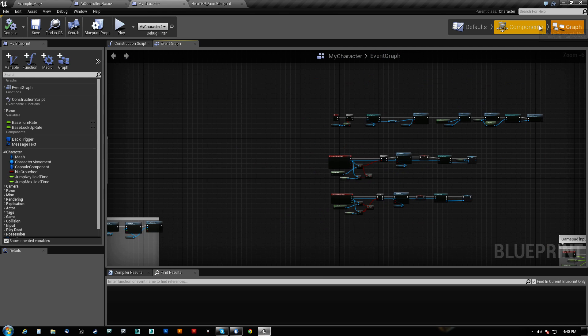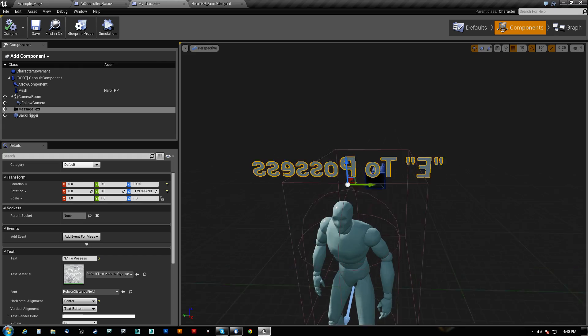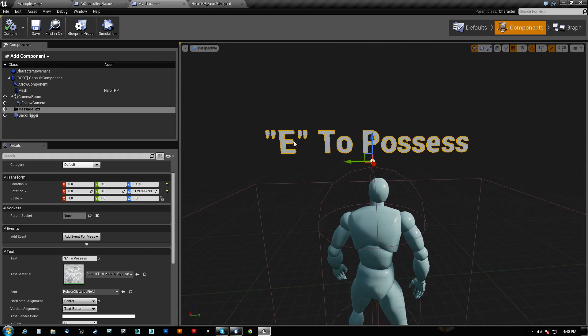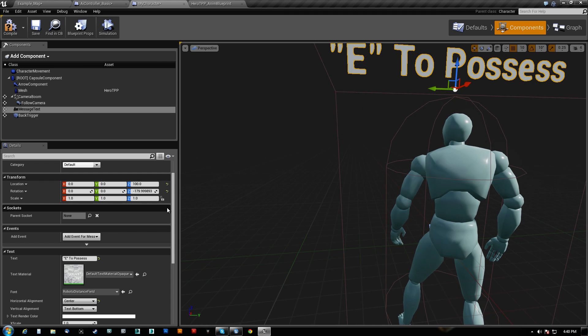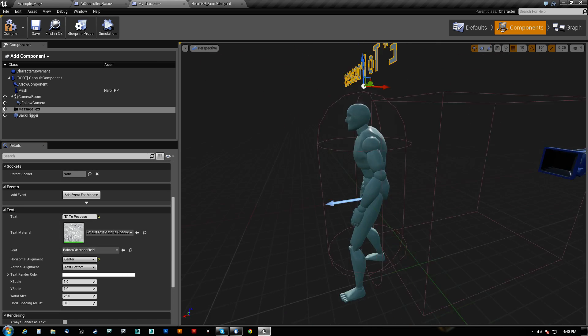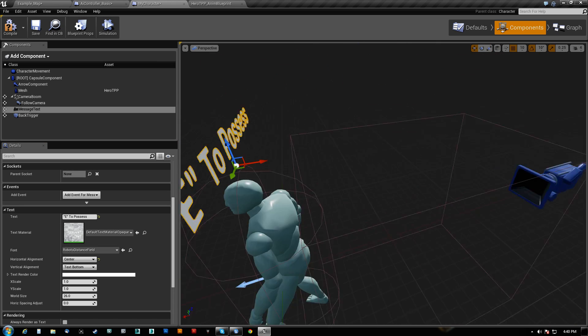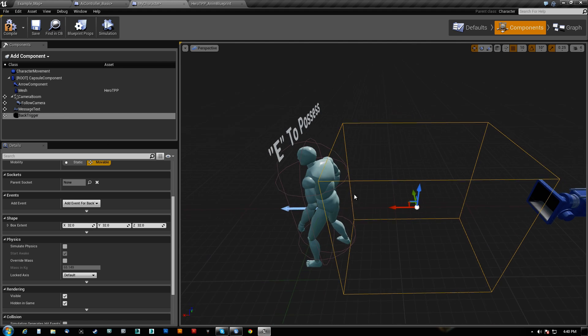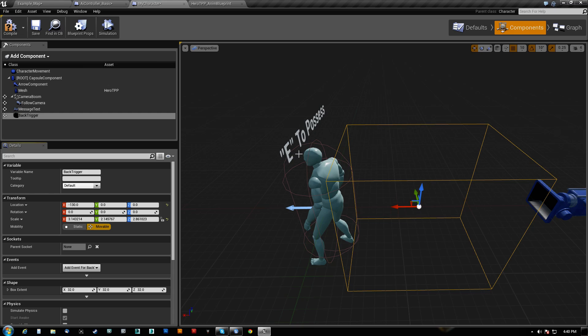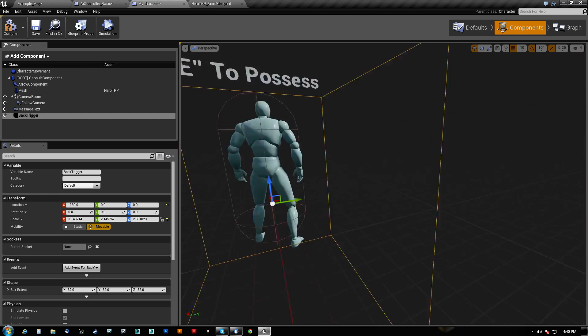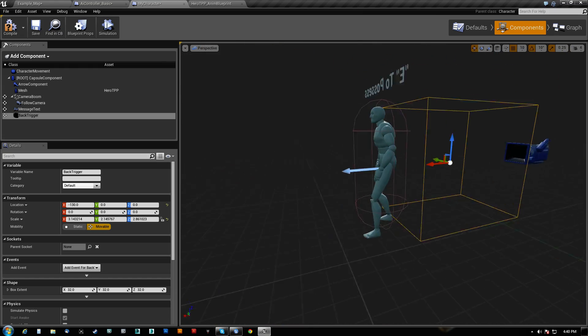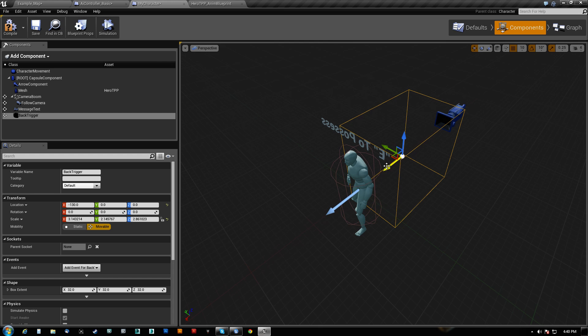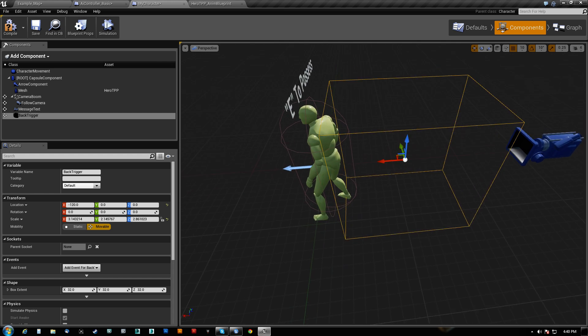So on my character, I added two things to him. Number one, I added text that reads from behind. I just flipped it around 180 and it says E to Possess. It's called Message Text here. It's just set to Centered. I moved it right above his head. There's nothing to it. I also added a Back Trigger here. And this basically is what determines whether or not you can possess them. This is a very generic and simple, almost cheating method of doing this. It does make it so that I have to be behind him. If I wanted to do it from anywhere, I could just simply move it.